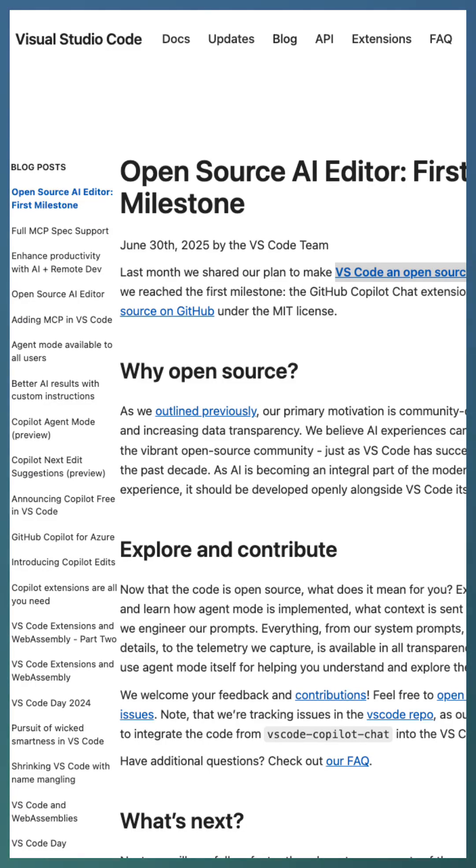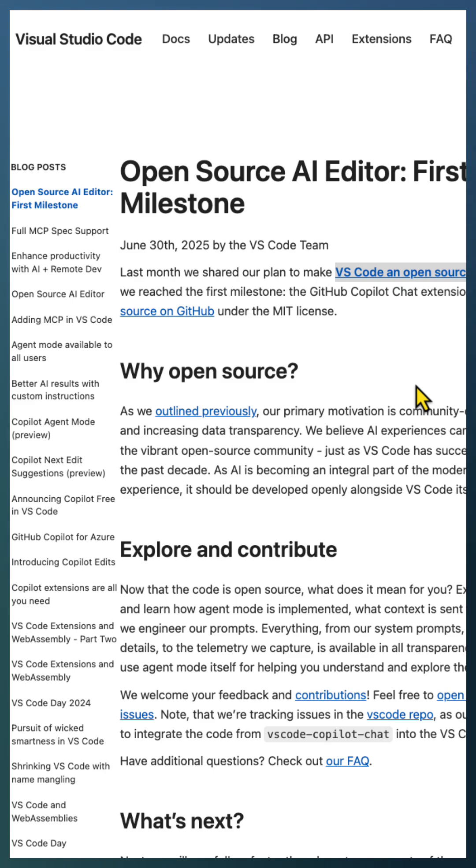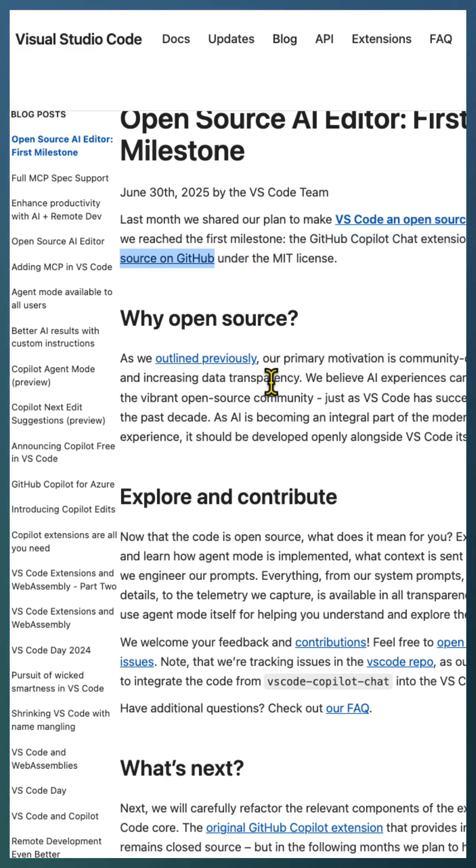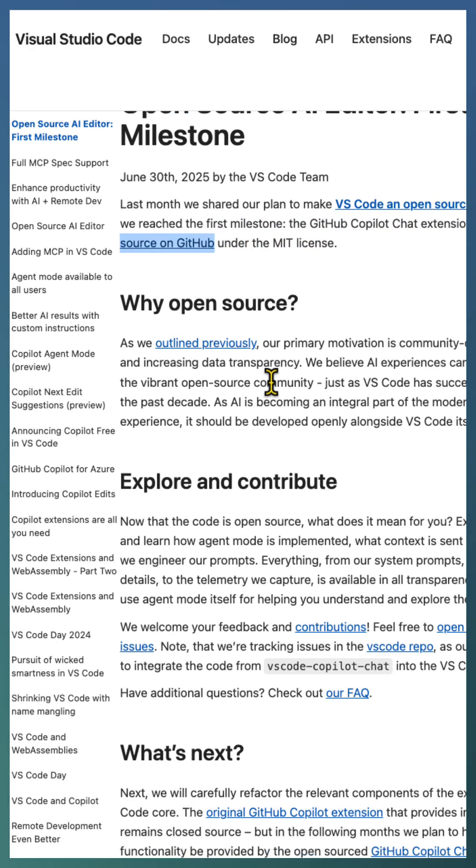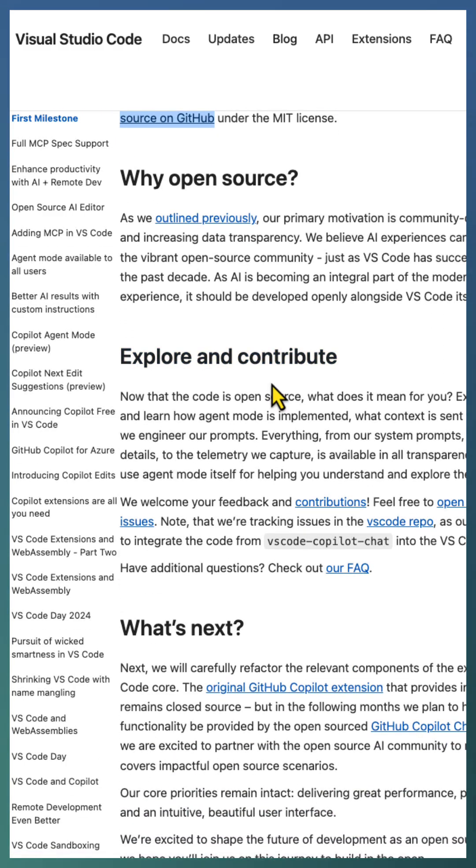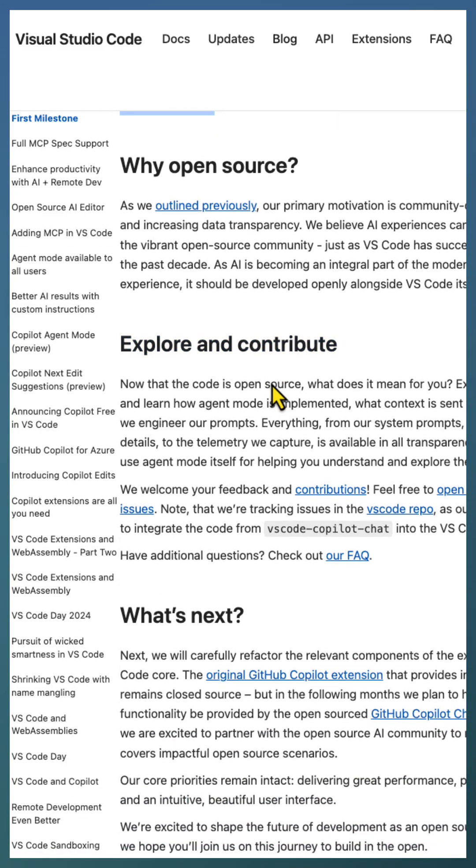Big news for developers everywhere: Microsoft and GitHub have announced that the GitHub Copilot Chat extension is now open source. Back on May 19th, they shared plans to open source it, and on June 30th they hit their first major milestone. The Copilot Chat extension for Visual Studio Code is now available on GitHub under the MIT license. But why open source? Open source software drives transparency, collaboration, and trust.